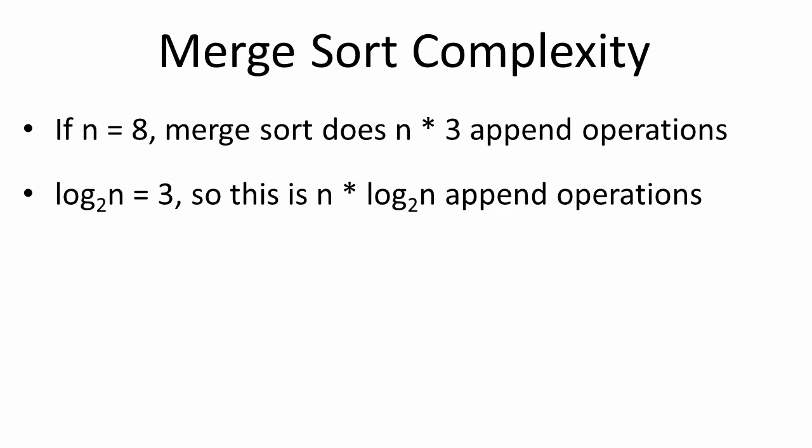This generalization is correct for other amounts of data, too. If we had 16 items to sort in our list, a quick sketch would reveal that we'd need 16 times four appends. The log of 16 is four, so n log n holds true.